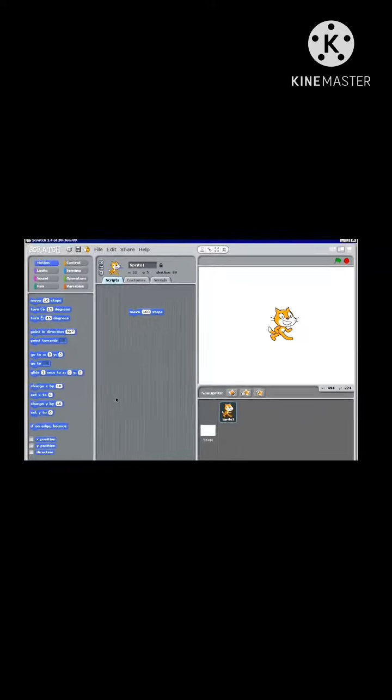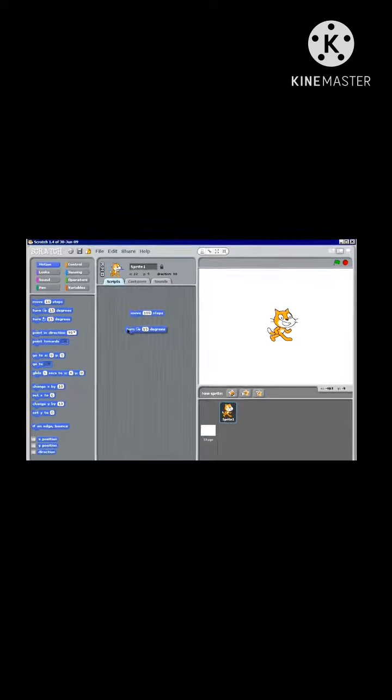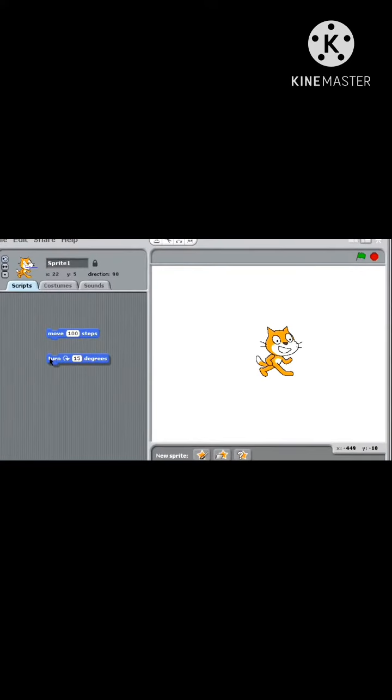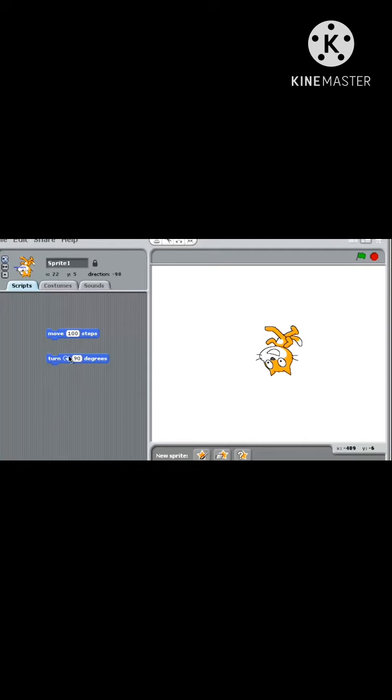Let's say every time you want to make him move 100 steps, I want him to take a turn 90 degrees. In that case, I'm going to turn clockwise or to the right. We can change this turn 15 degrees to 90 degrees, and then again we can click on our sprite to make it move 90 degrees.